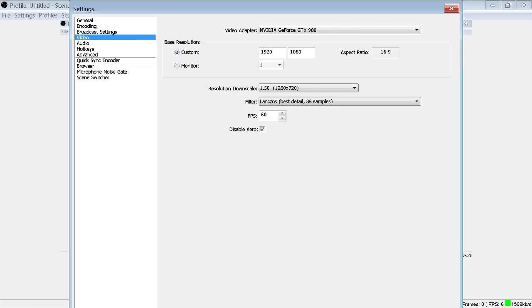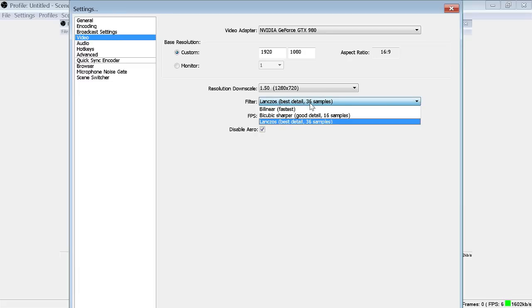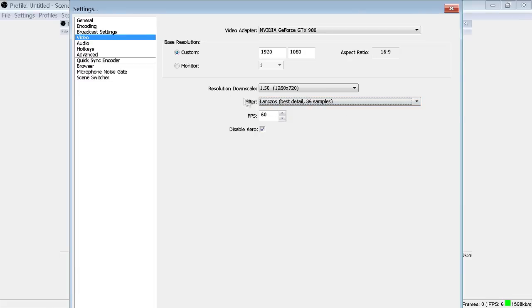So you're going to have to downscale those. I use a resolution downscale of 1.5 which brings it to 720p, which is the optimal streaming resolution. And I tend to use a Lanczos best detail 36 samples. Of course this is a little bit tougher on your encoding process and I usually stream at 30 or 60 frames per second depending on the game that I am currently streaming.